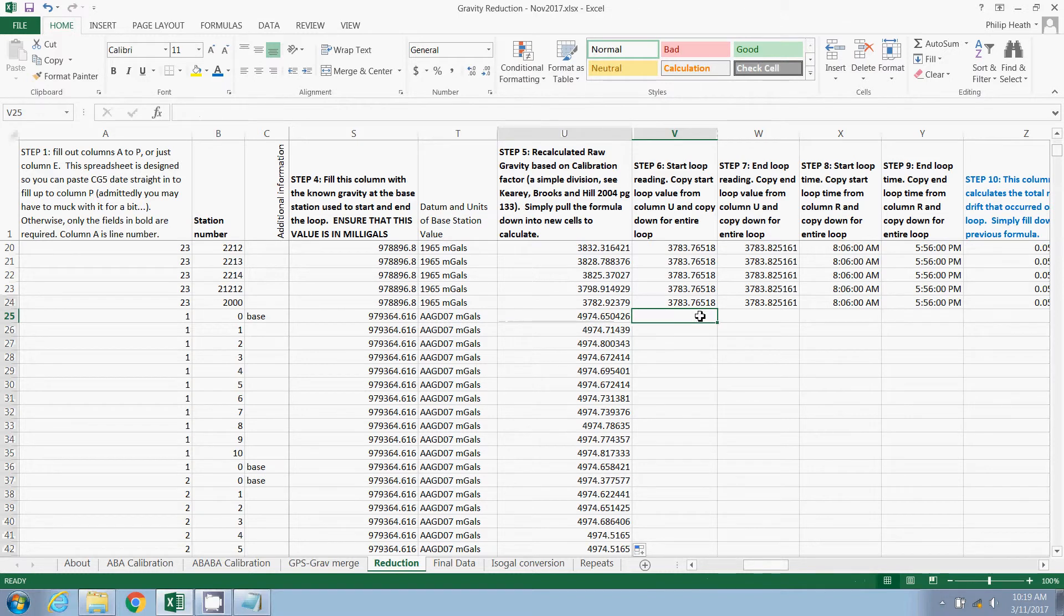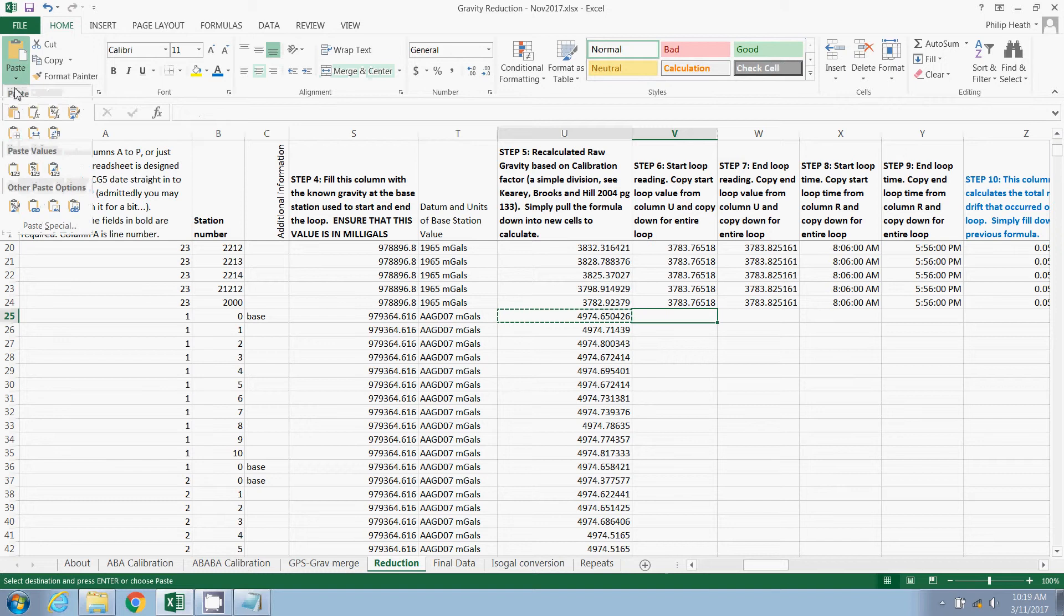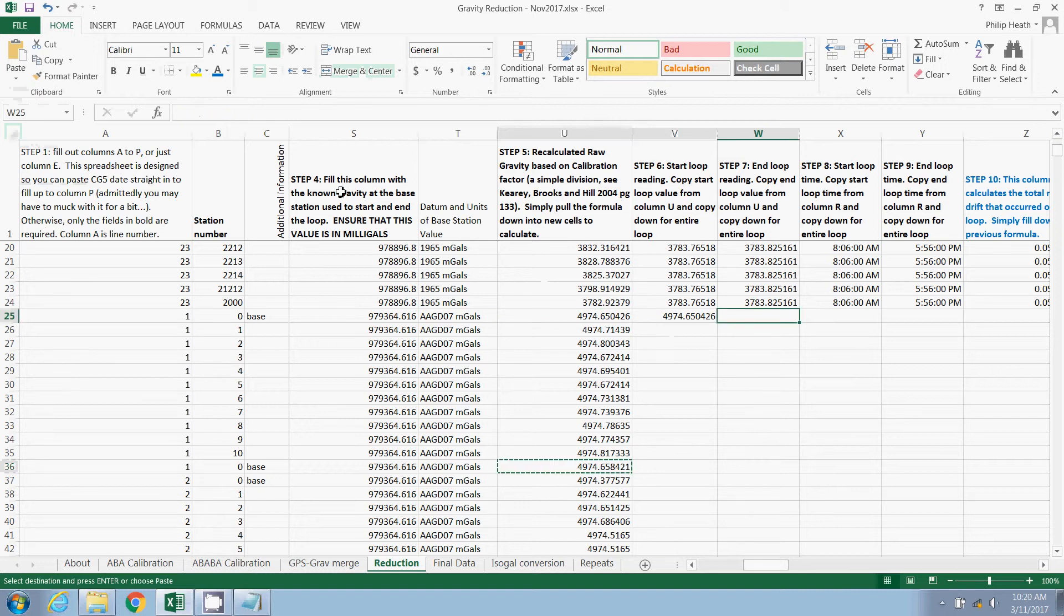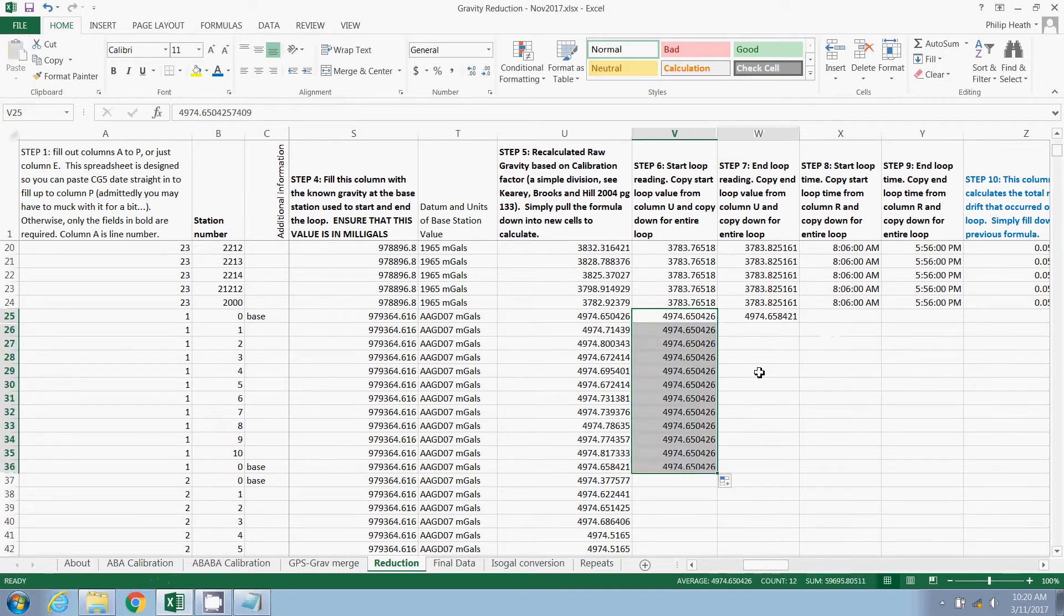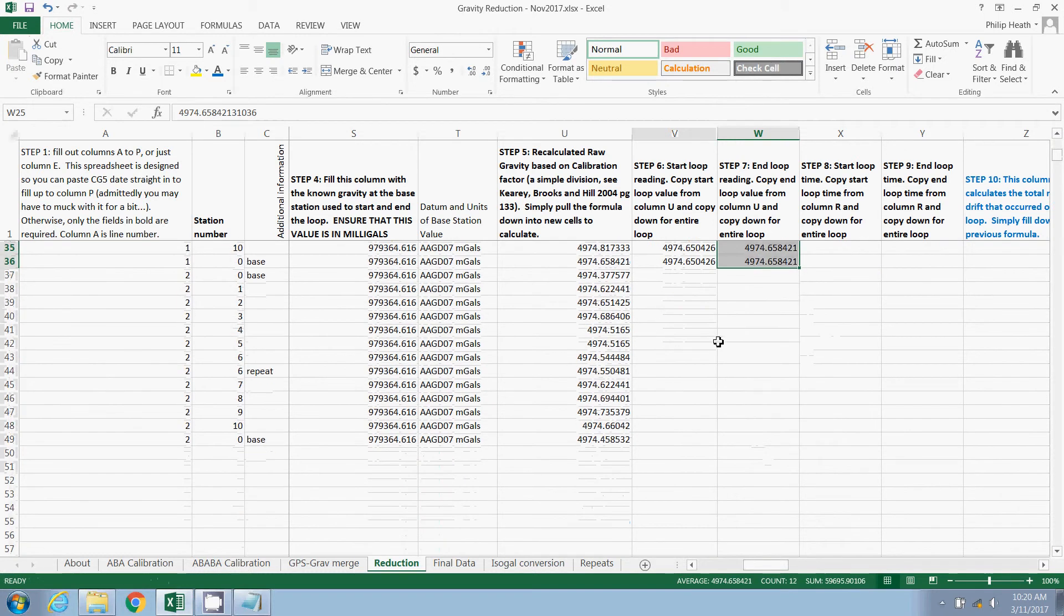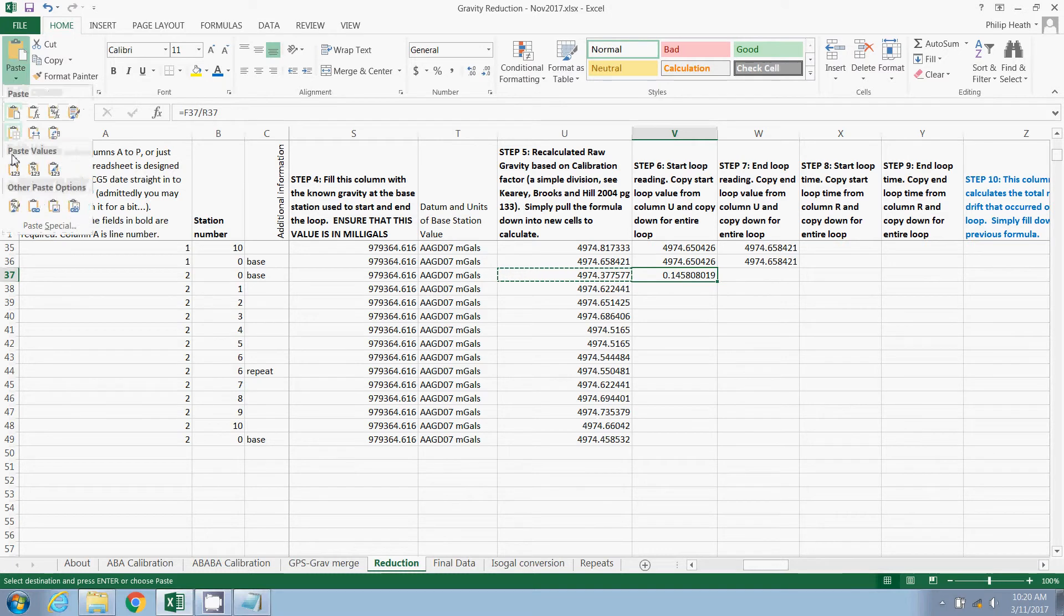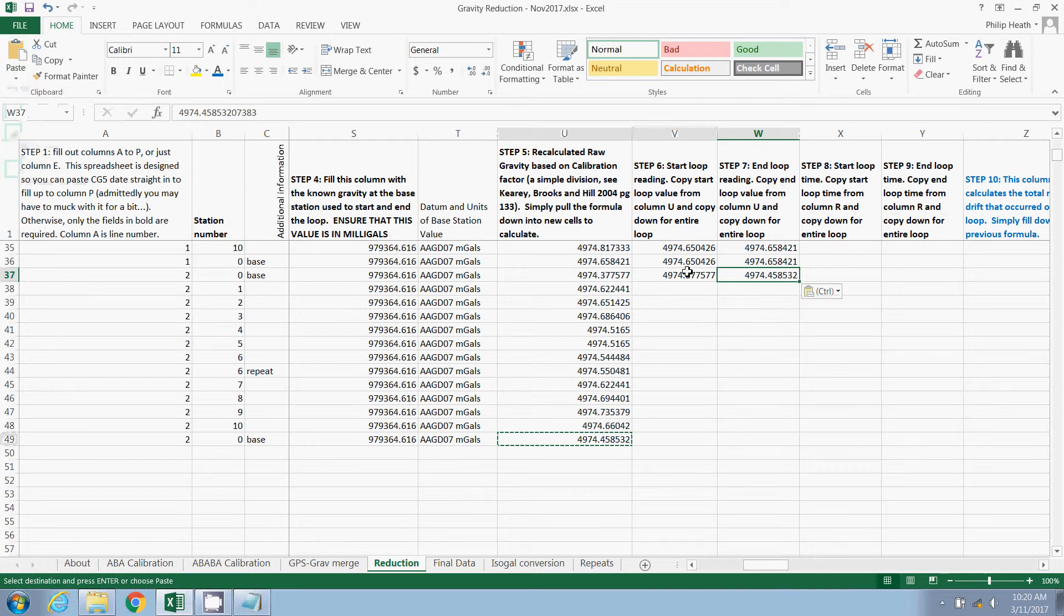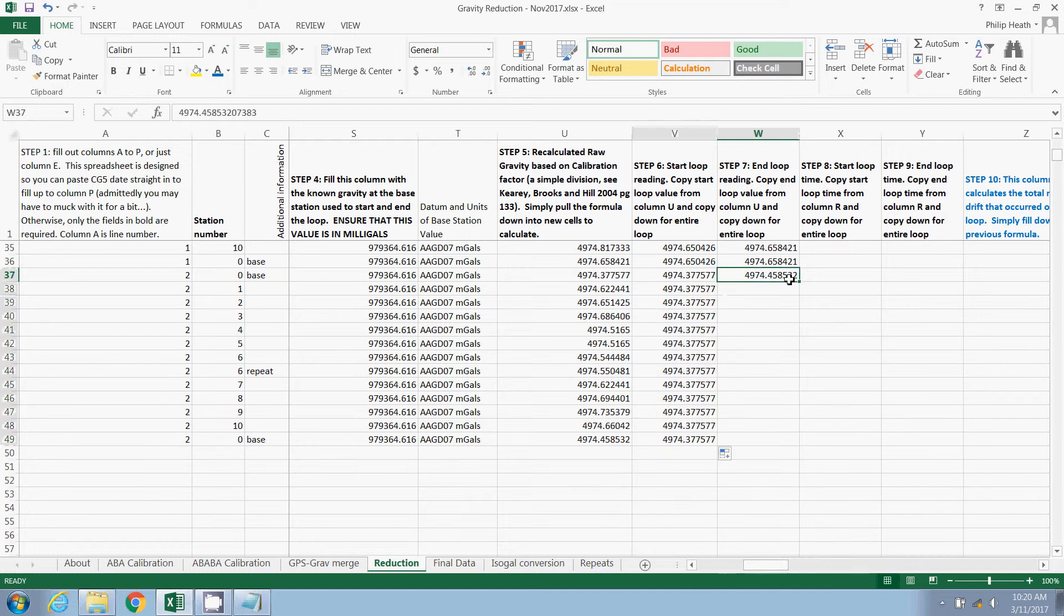Now the next step, in the next few steps, we're going to populate these columns with the start and end values, the start and end readings. I've found that doing this speeds up the process a lot. So we take our start loop reading. We're going to paste that as a value. Make sure you paste it as a value. And we're going to grab the end reading from that loop as well. Copy and paste. That goes in there. And we can just pull that down for the entire loop.